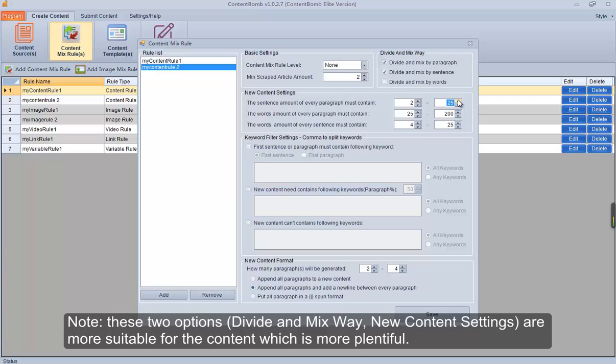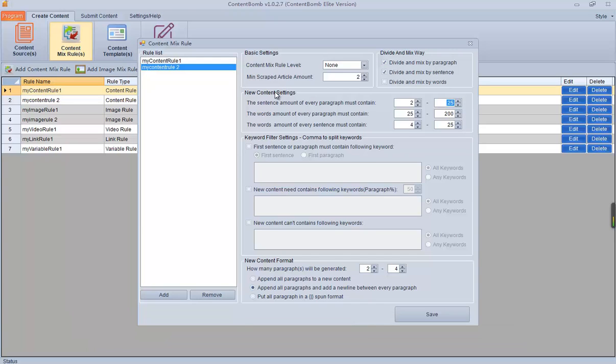Note: these two options — divide and mix way, and new content settings — are more suitable for content which is more plentiful.